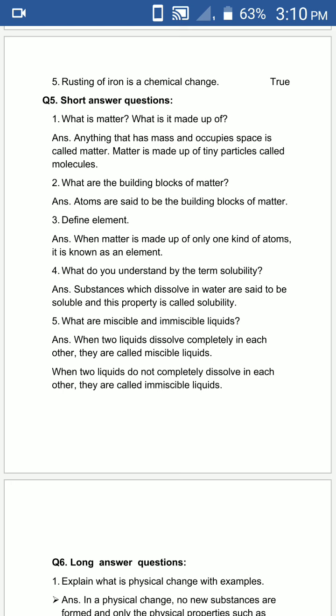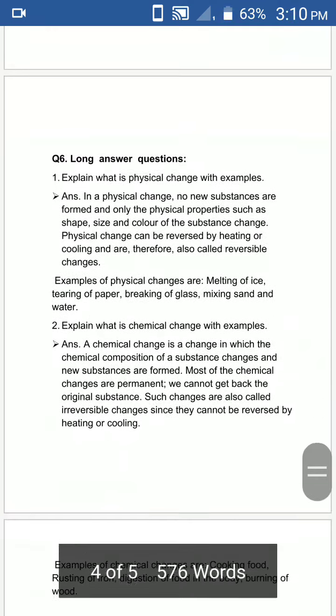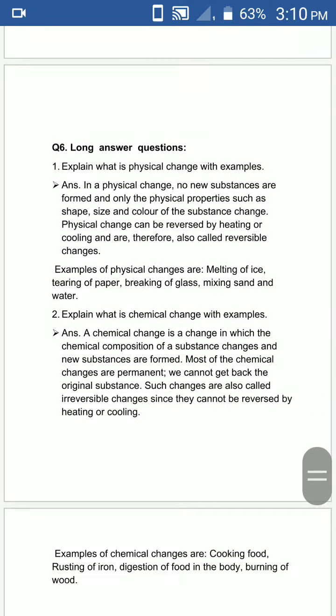Here our short question and answers are completed. Now the next questions are long answers. First one is: explain what is physical change with an example?